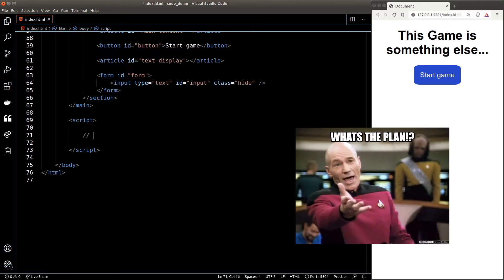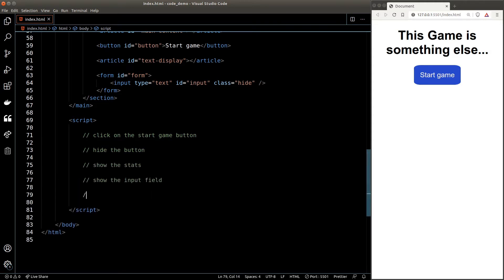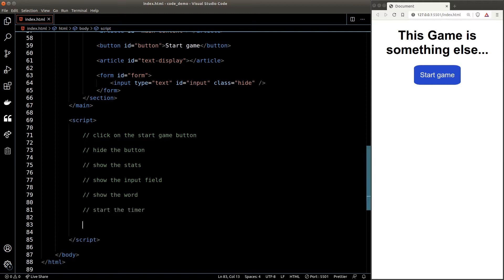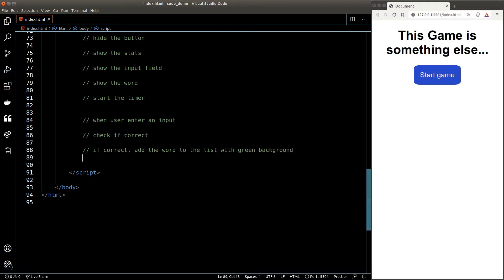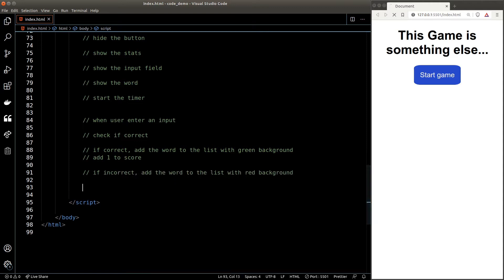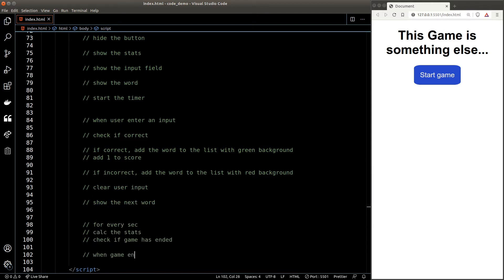Here's the plan: when we click the start game button we need to hide the button, show the stats, show the input field, show the word, and start the timer. When a user enters input we need to check if it's correct — if correct, add the word to the result list with a green background and increment the score; if not correct, add the word with a red background. After input we clear the field and show the next word. We also constantly update stats — every second we calculate stats and check if the game has ended. When the game ends we alert the WPM and refresh the page.